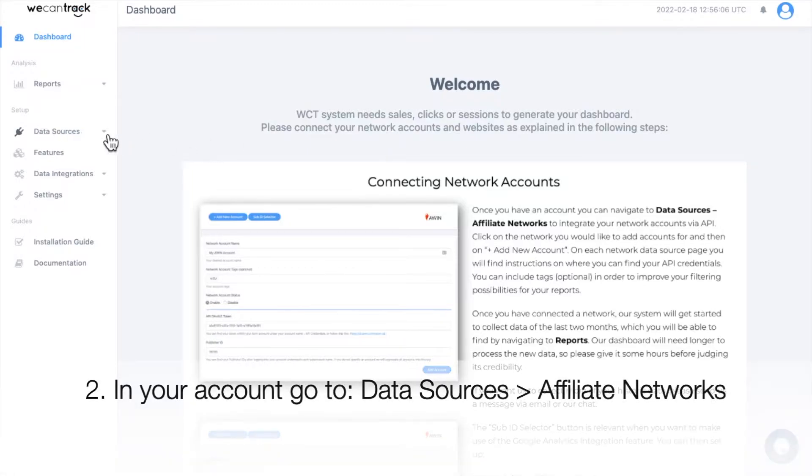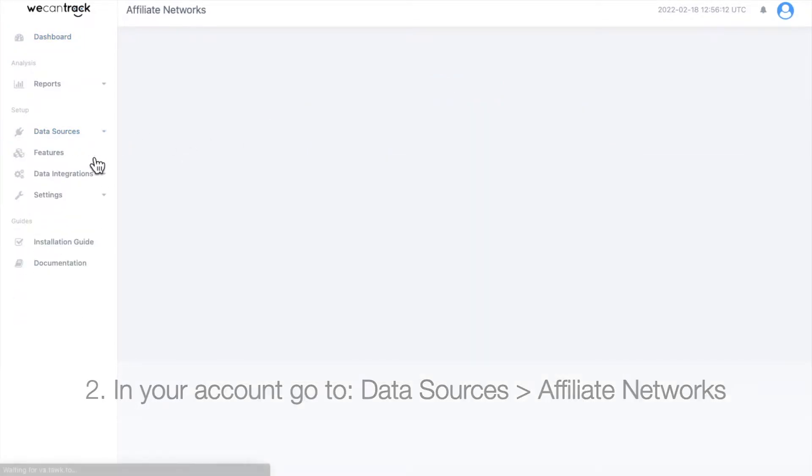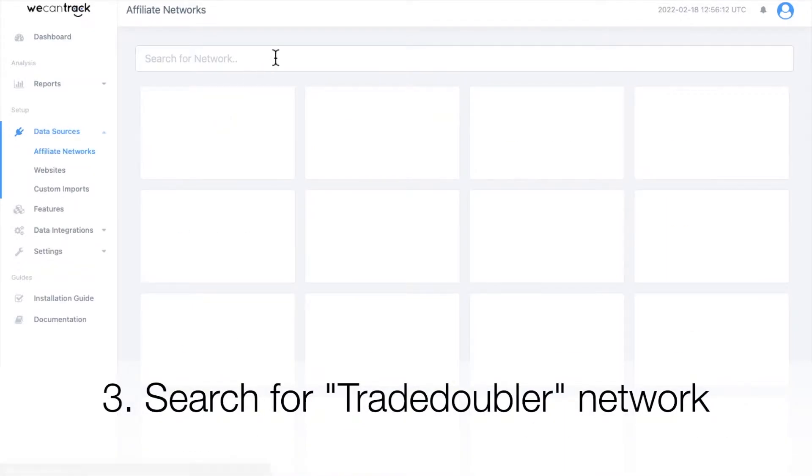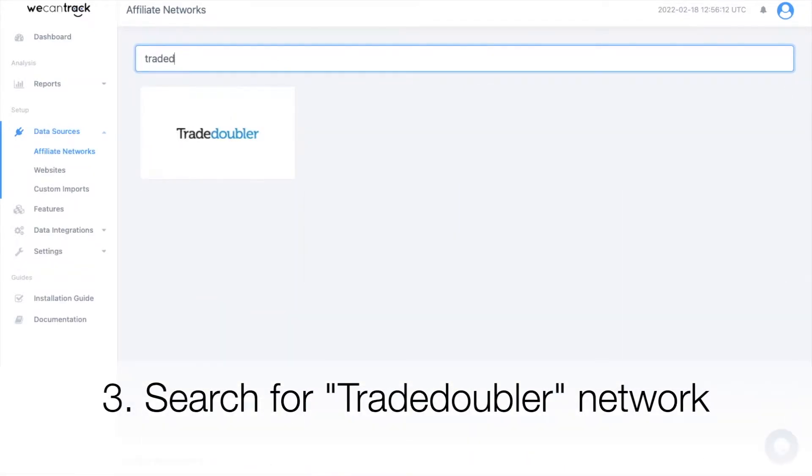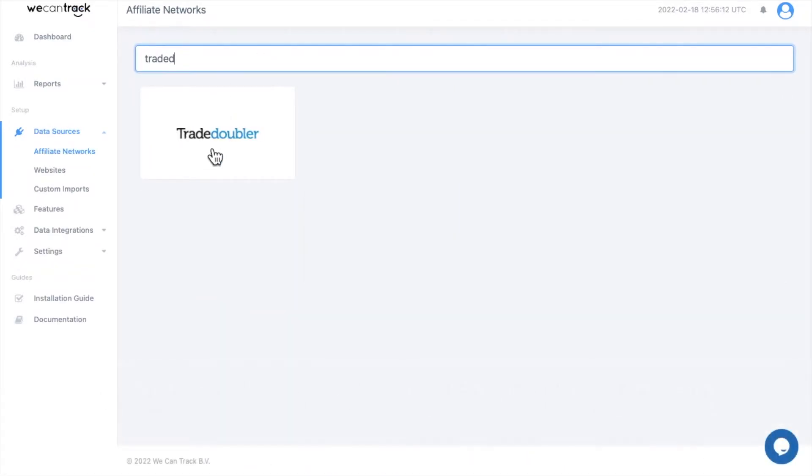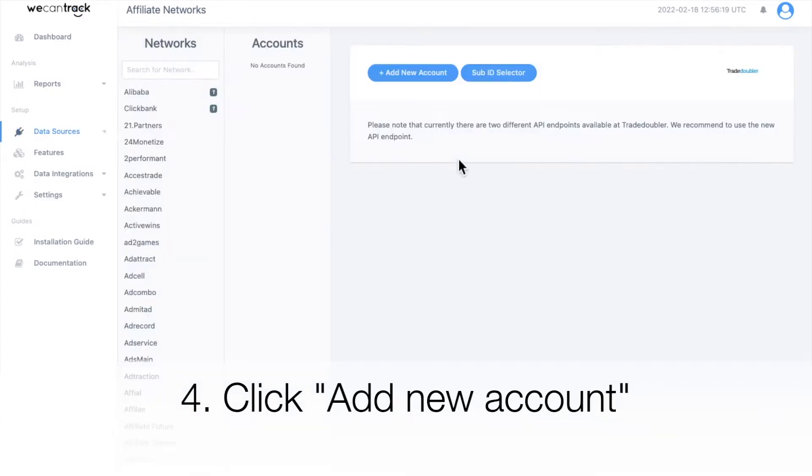In your account, go to Data Sources and Affiliate Networks. Search for Trade Doubler Affiliate Network. Click Add New Account.